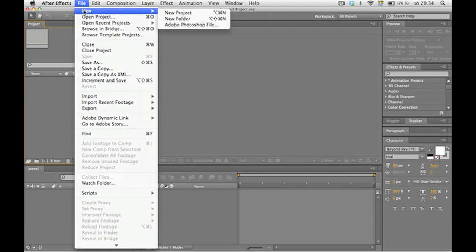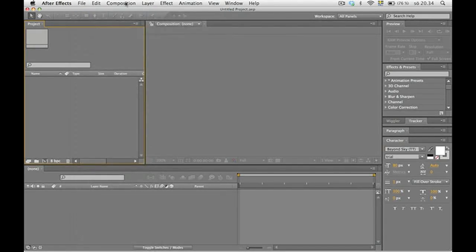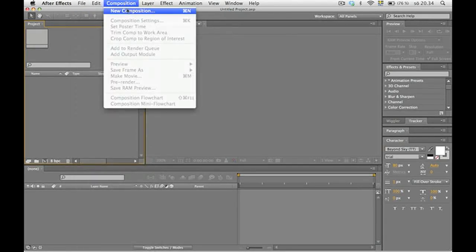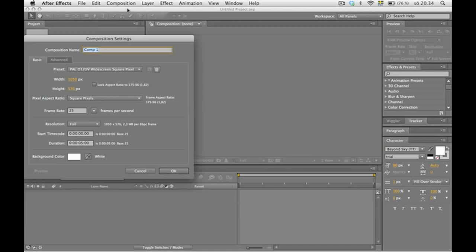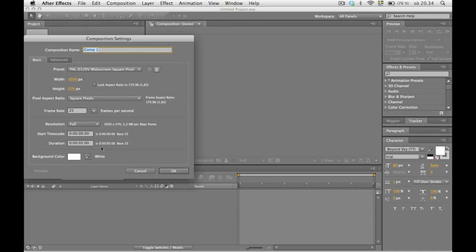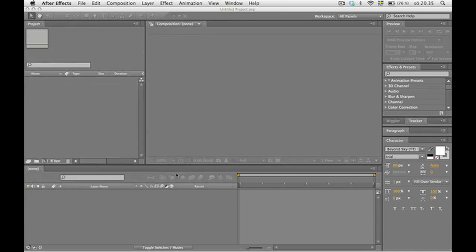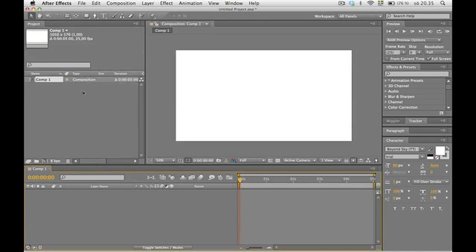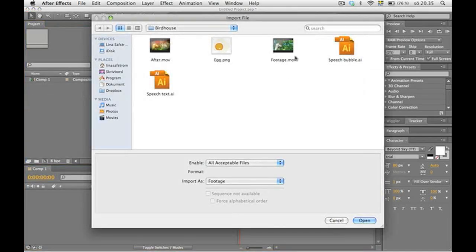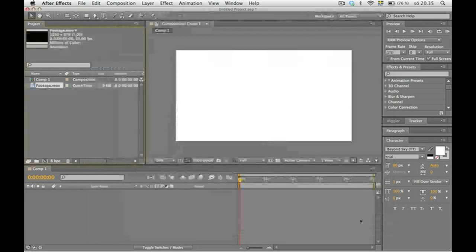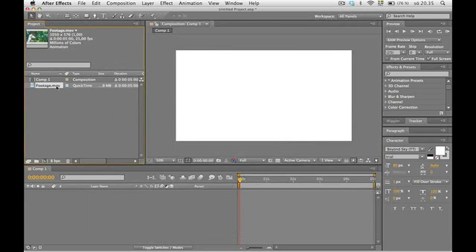Okay, so the first thing we're gonna do is a new project, a new composition, 1050 x 576 pixels and we're gonna make it 5 seconds long. Double click for the film footage. There it is. Then drag it down to the composition.